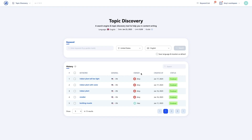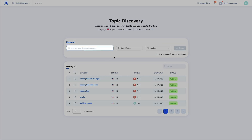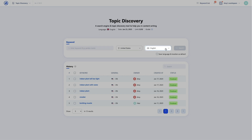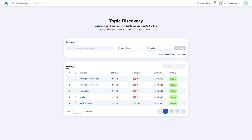To research a topic, enter the seed keyword into the search bar. Set a location and language if different from the default, and then click Search. Your research will be saved and available from the history table.